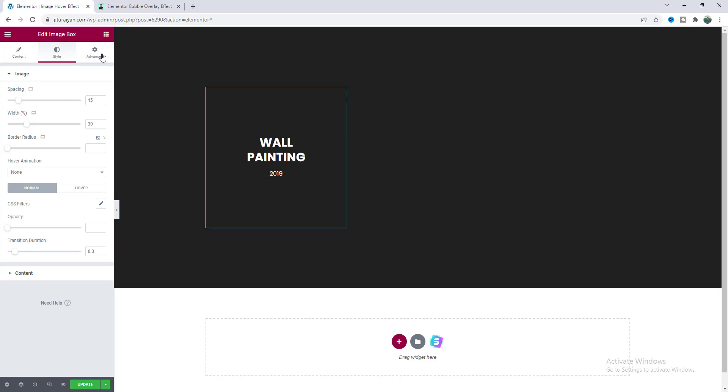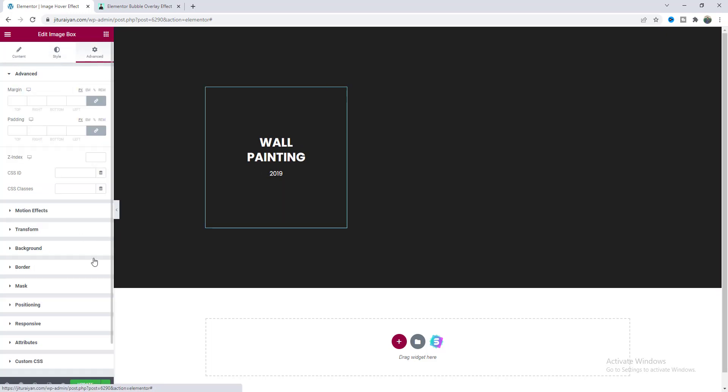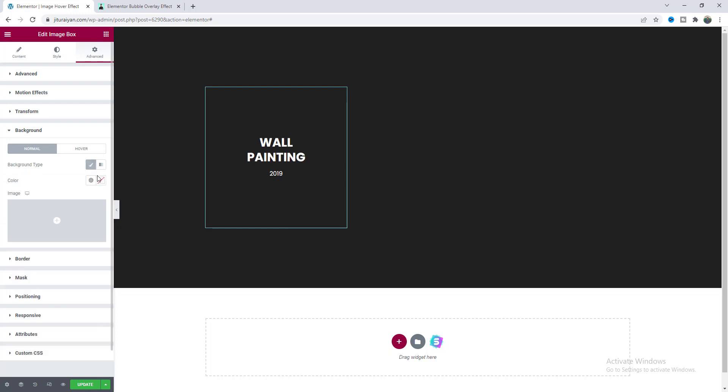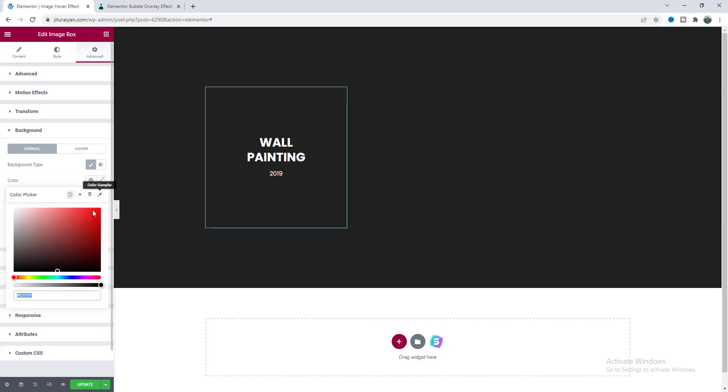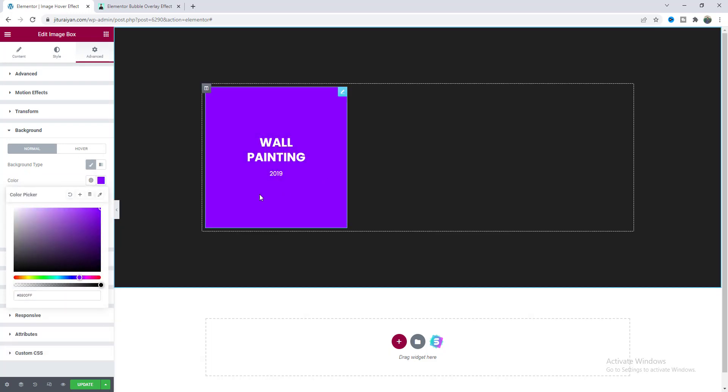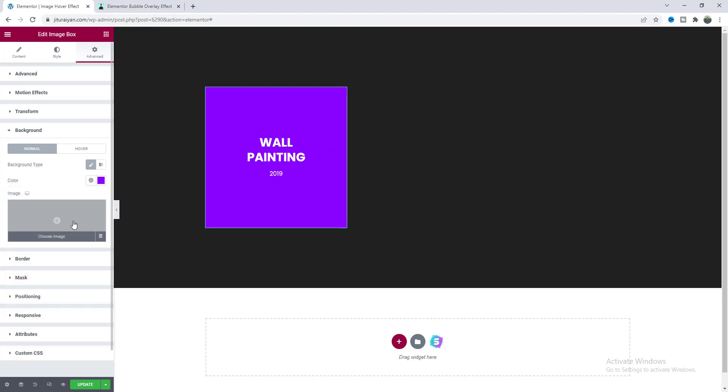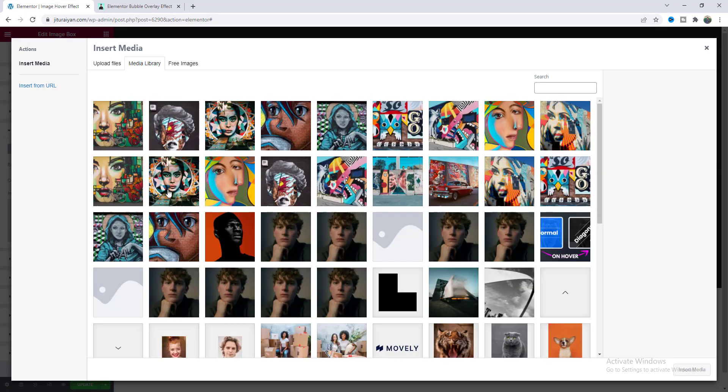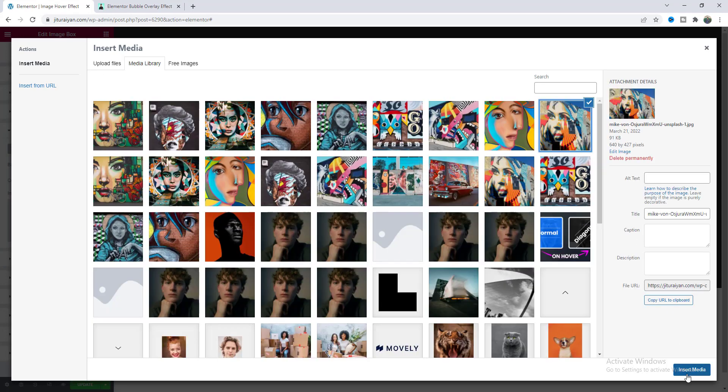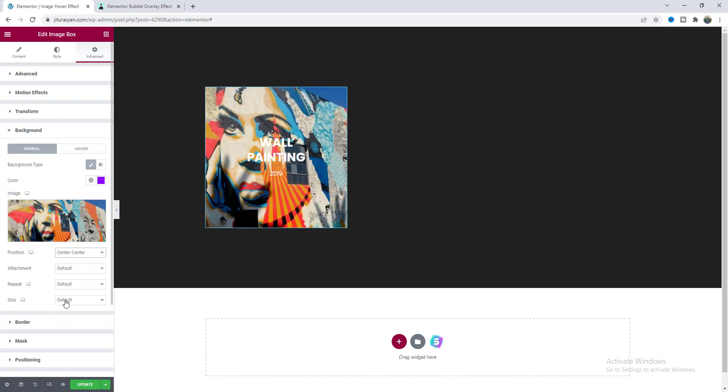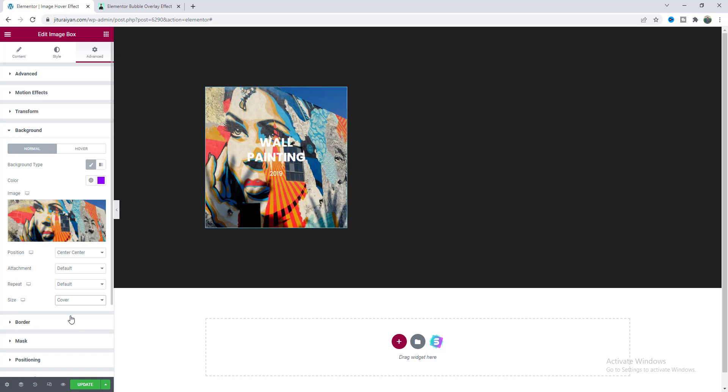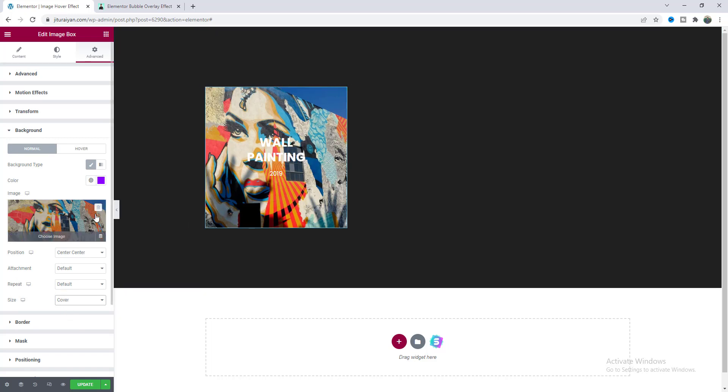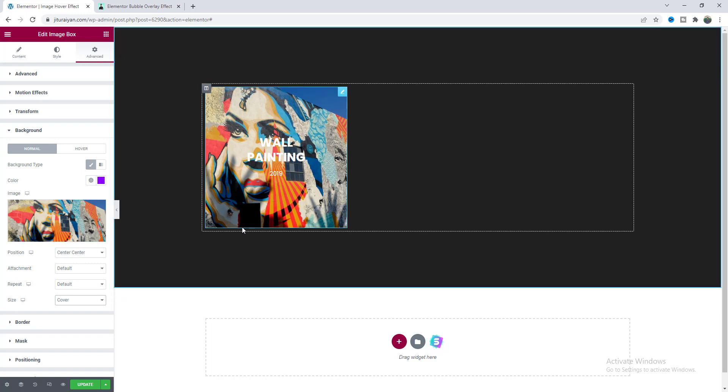And now let's set a background with this image box so let's go to this background option and from here let's set a background color. This color will be basically the overlay color for this image box and we also need to add a background image, make its position to center center and also give the size to cover. And you can notice when you set both background image and background color our background color goes behind this image.